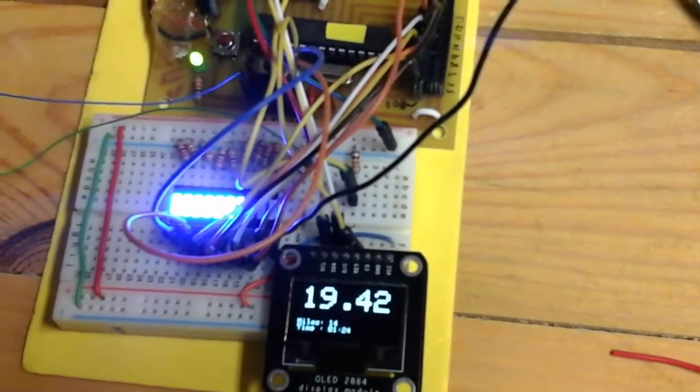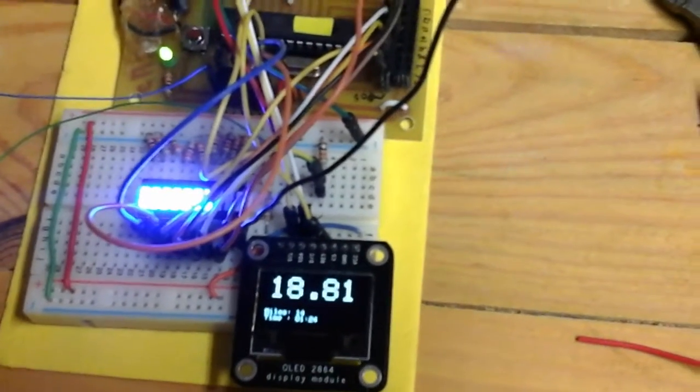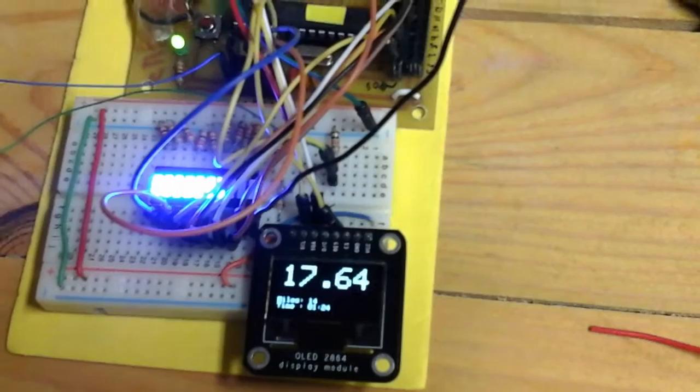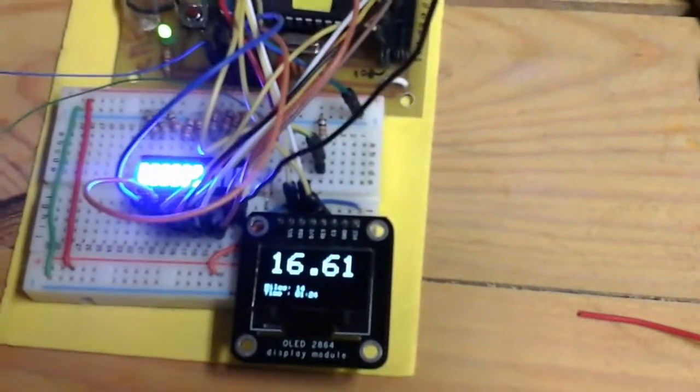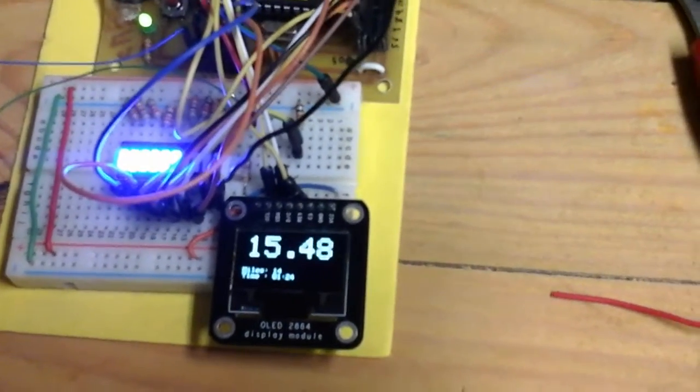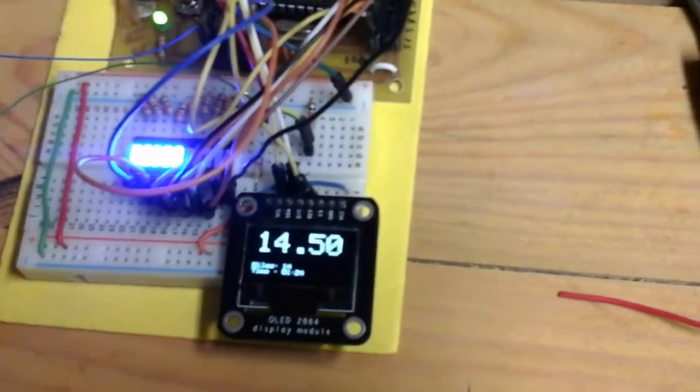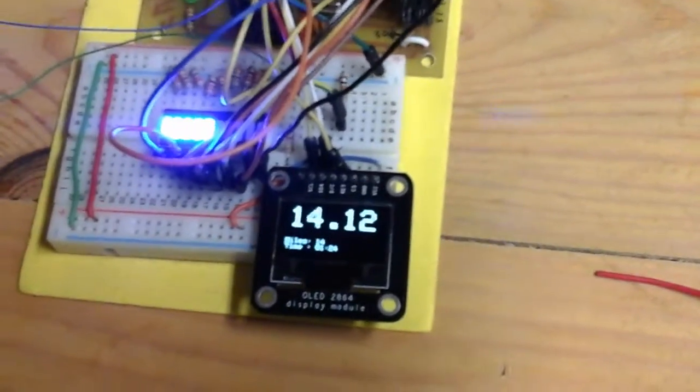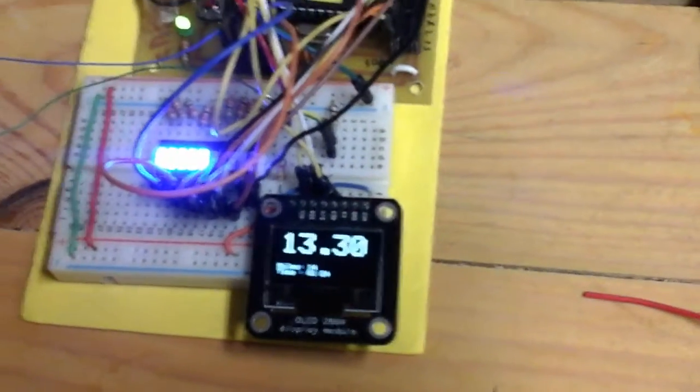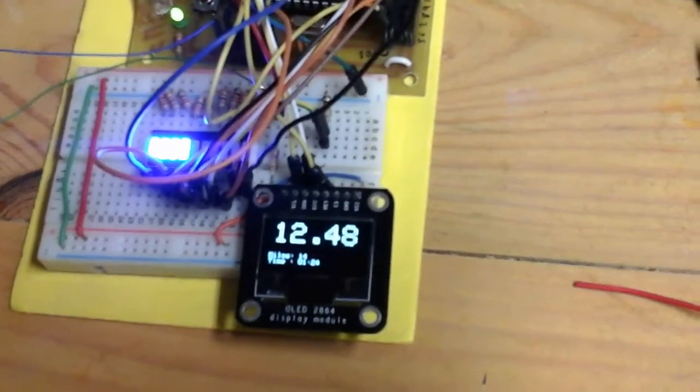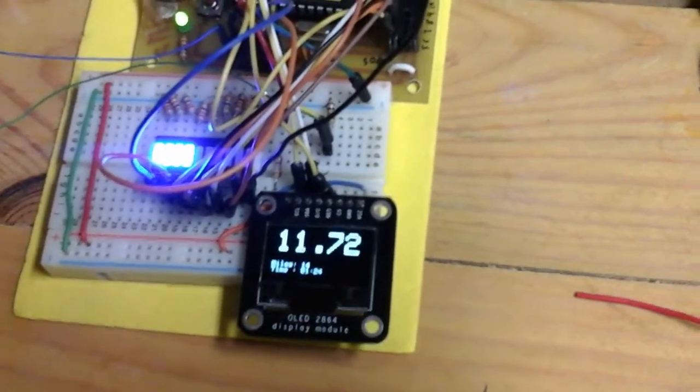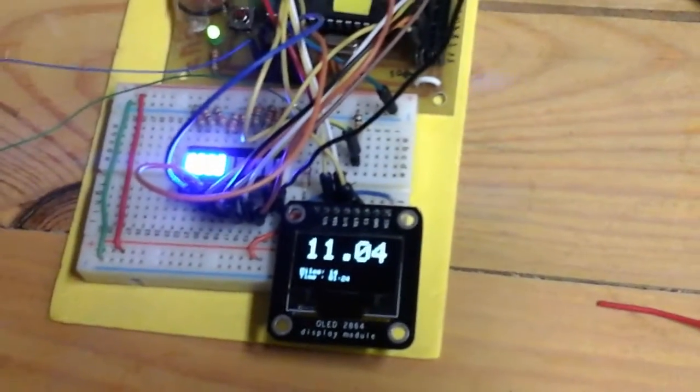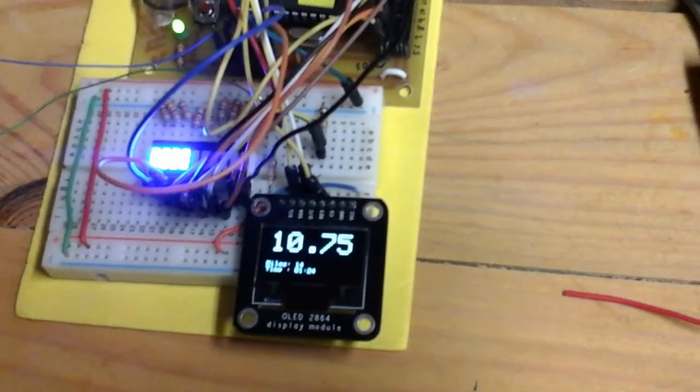So I have this calibrated so anything over 25 miles an hour, all 10 of the lights will be on. And I think it's 2.5 miles per light. I figured, you know, I'm not going to be going much faster than 30 miles per hour, so that'll work fine for me. As you can see, the lights are going down here now.